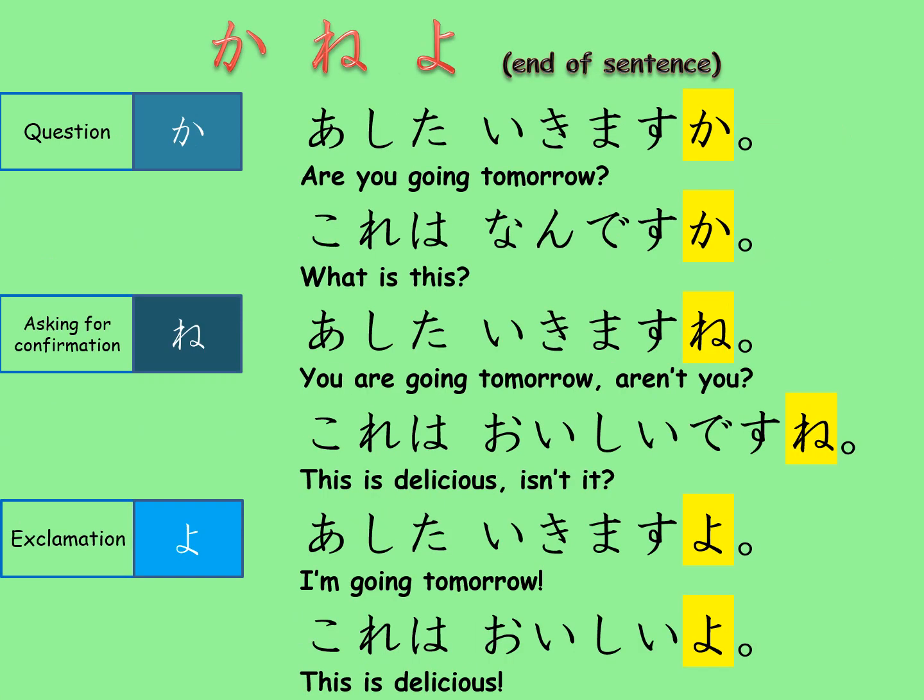The second last group is sentence ending particles: ka, ne, and yo. Ka is a question mark. Ne is to ask for confirmation. Yo is like an exclamation mark. If I start explaining the nuance differences, it will become too long, so I won't go any further. If you like, please pause the video and read all the examples.